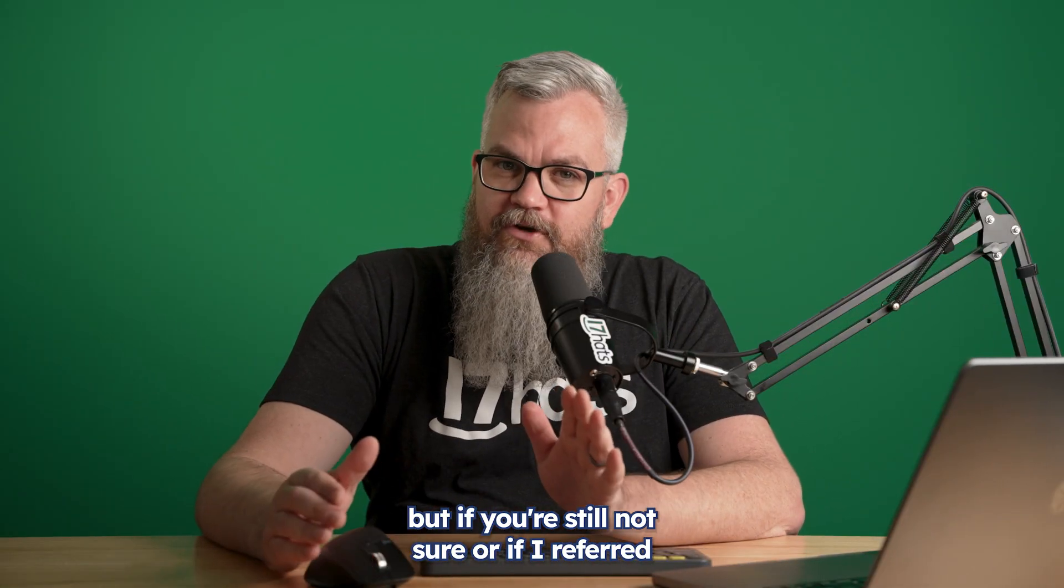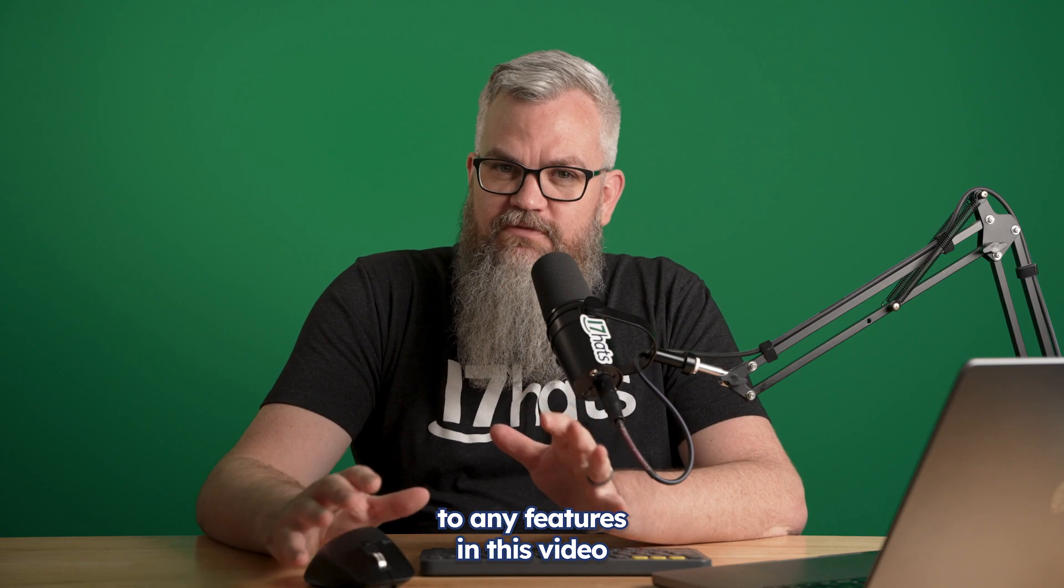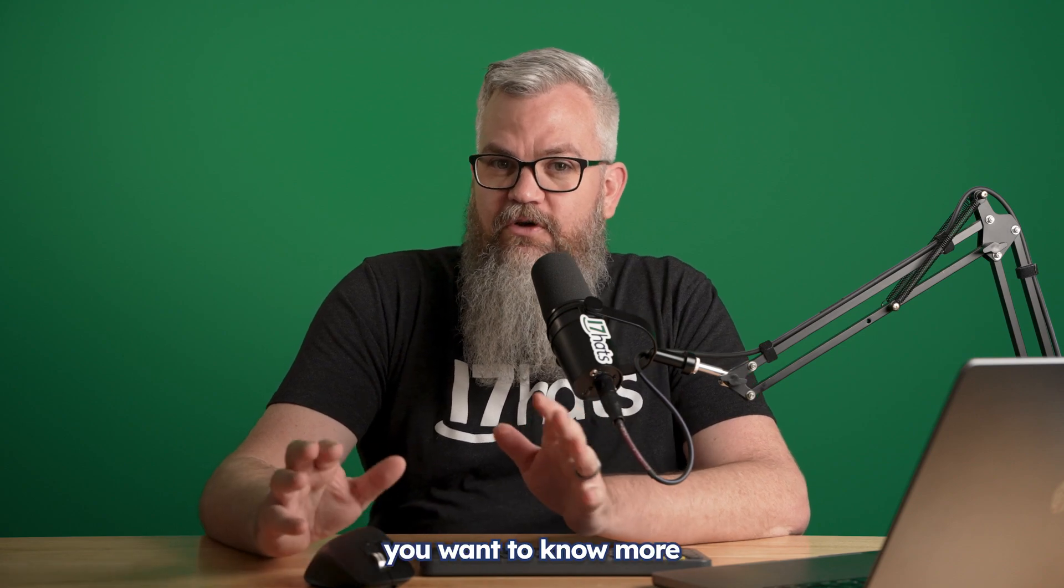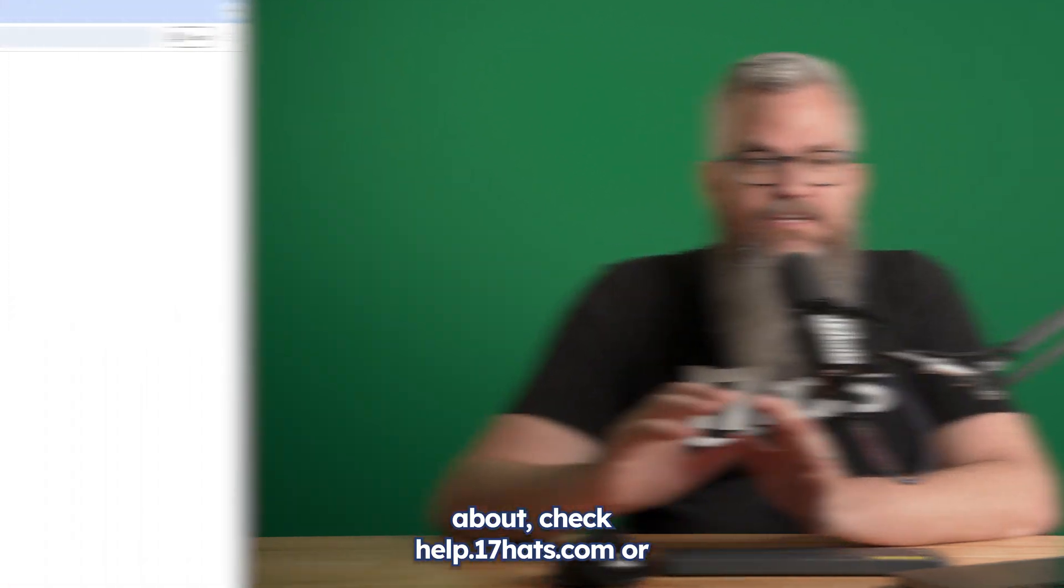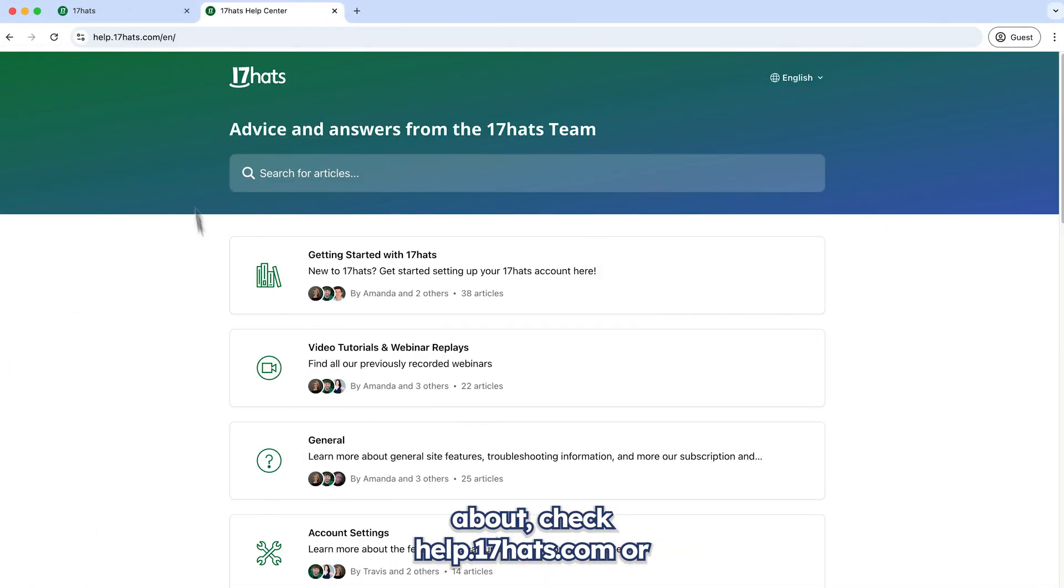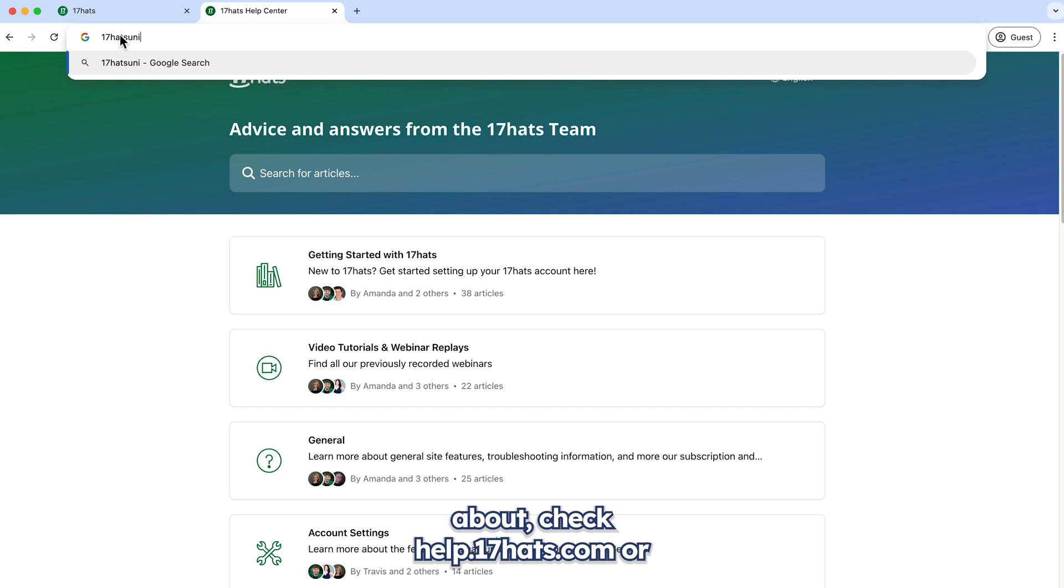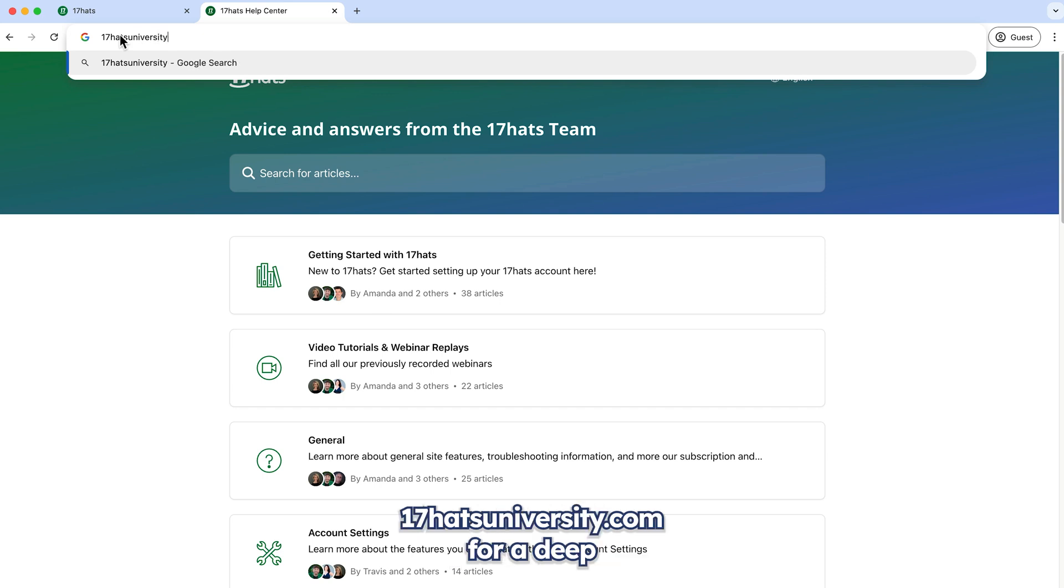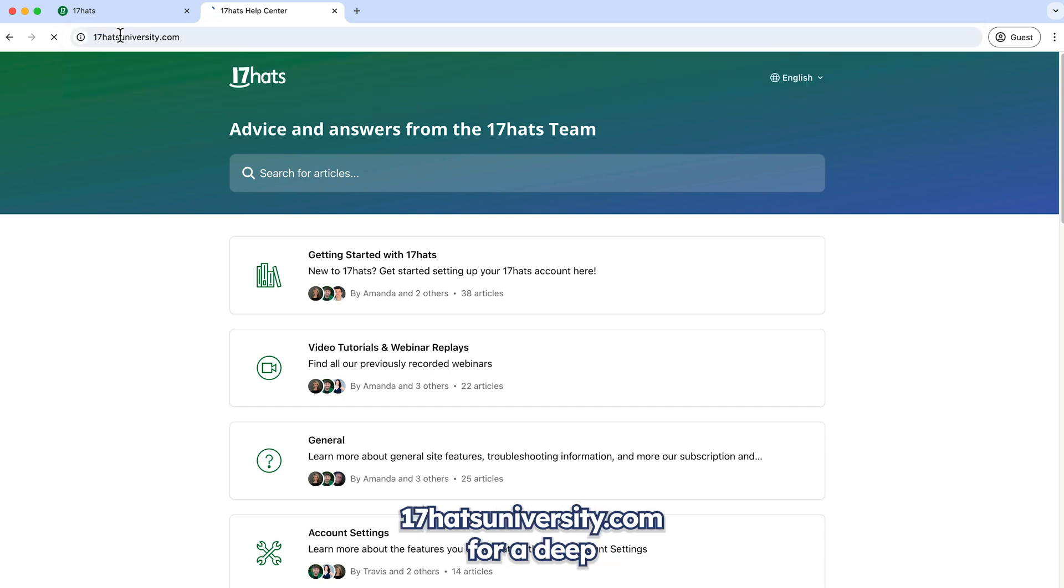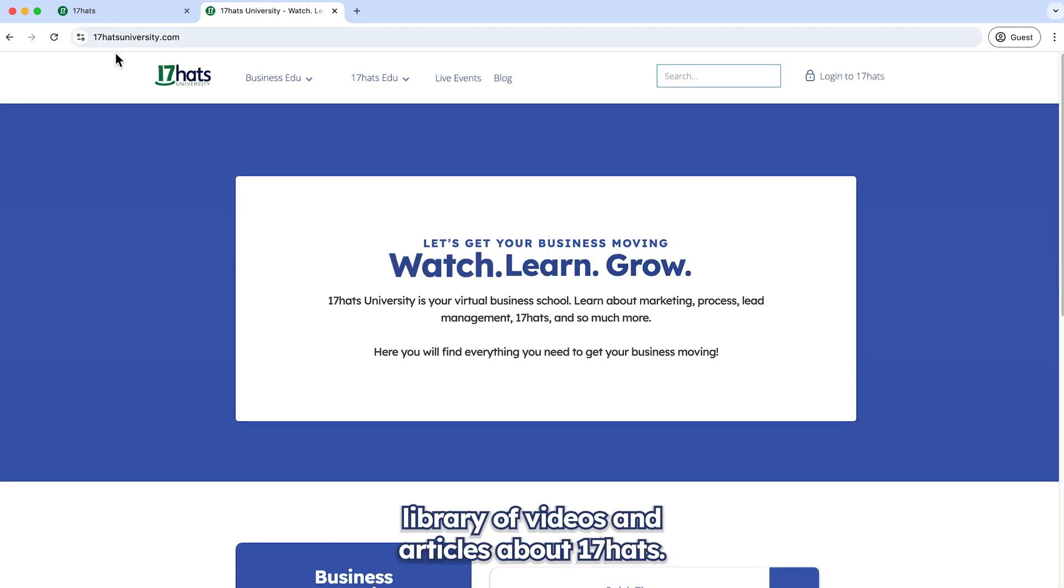Each option gives you on-screen instructions on how to use it or install it. But if you're still not sure, or if I referred to any features in this video you want to know more about, check help.17hats.com or 17hatsuniversity.com for a deep library of videos and articles about 17 hats.